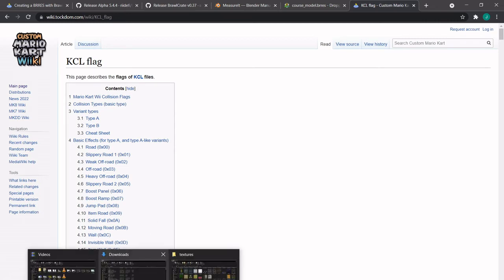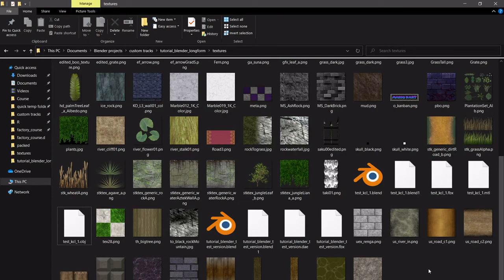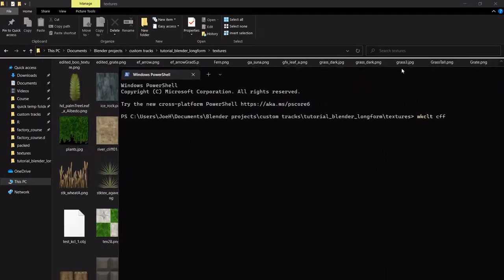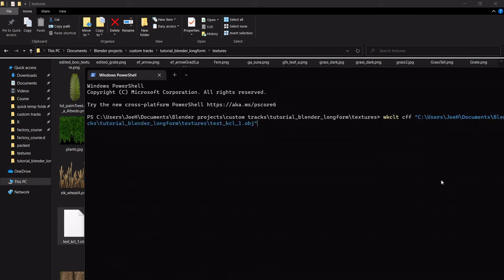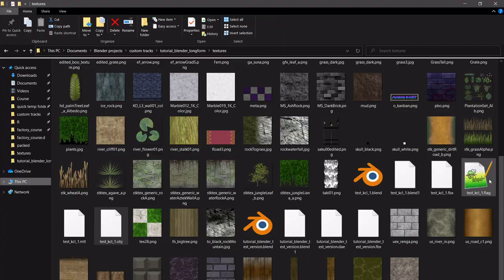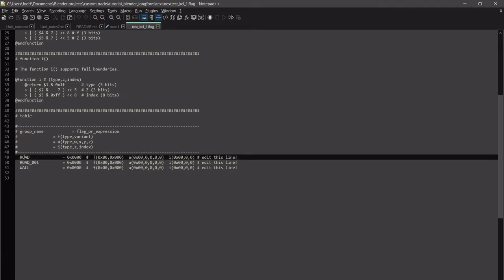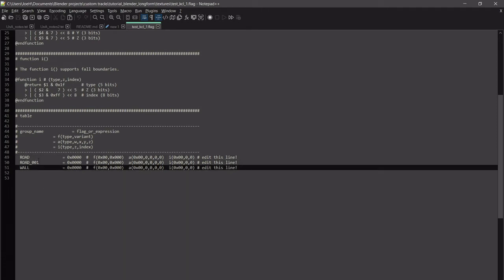What we're going to do is find our OBJ and right-click in here, open in terminal — this should bring up the command prompt. Then you can do WKCLT — that's KCL tools, which automatically comes with Wiimms SZS Tools. And then we're going to do CFF — create flag file — and then specify our OBJ by drag and drop. We have a flag file and you can just open this in Notepad. You can see here's our road, road_001, and wall.